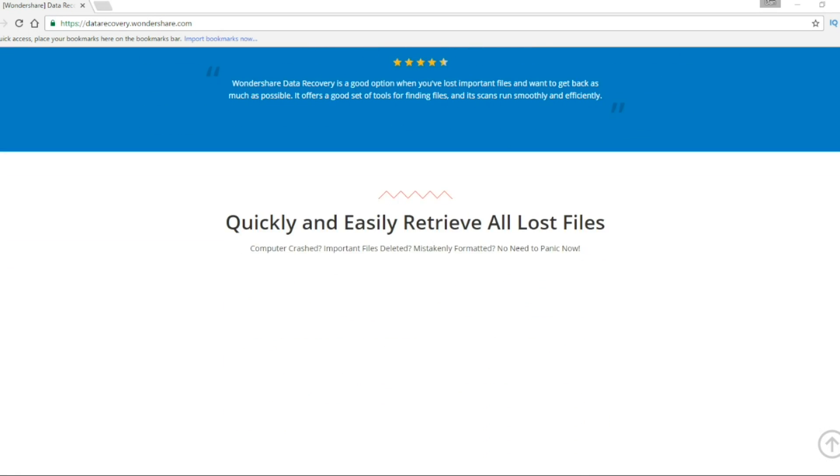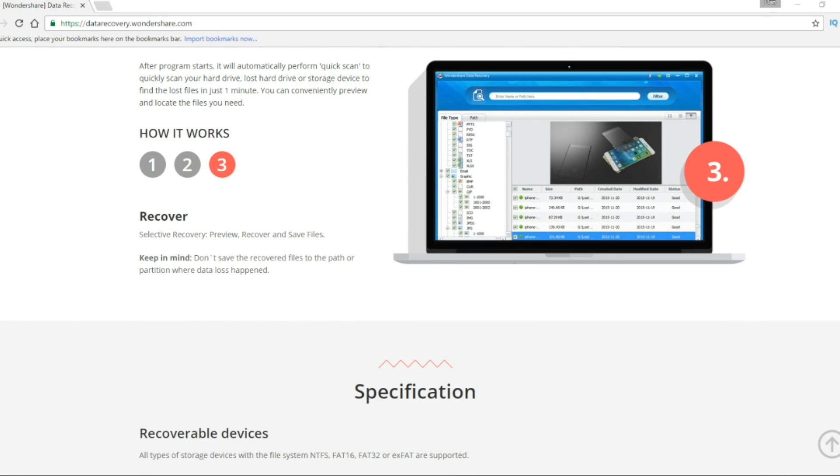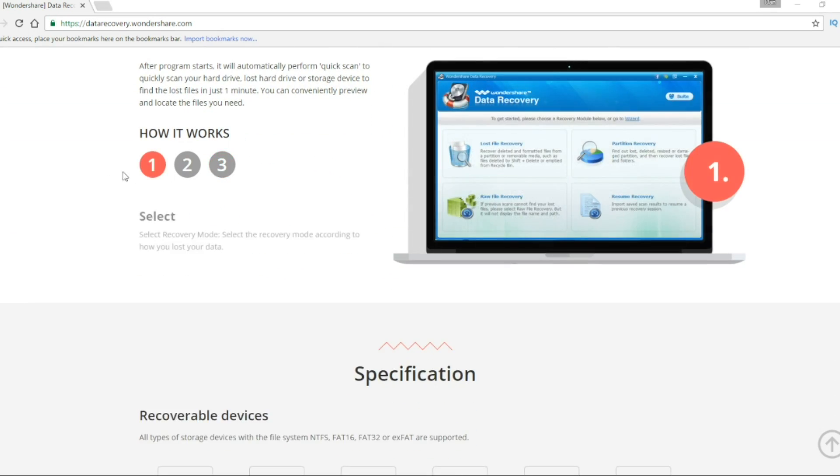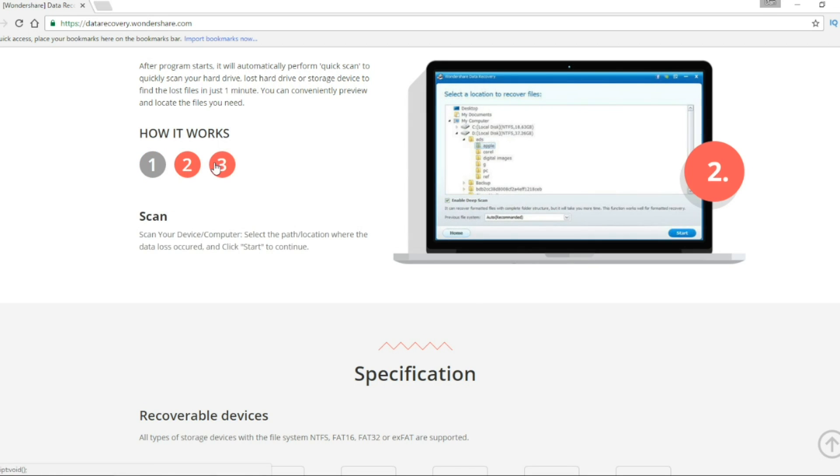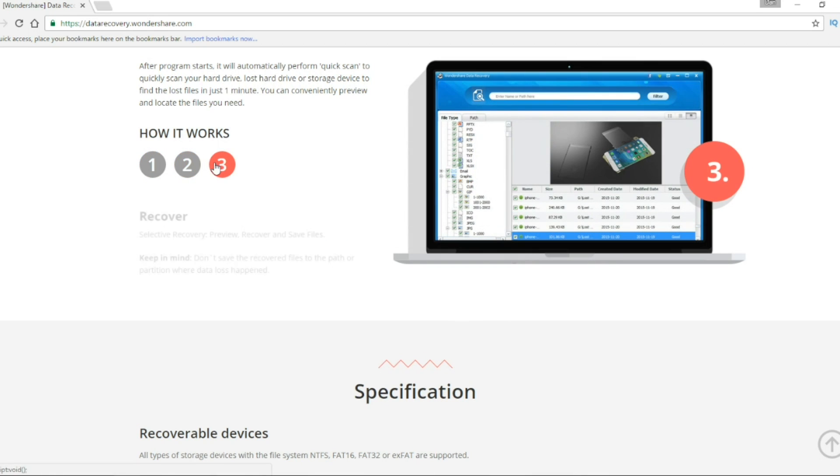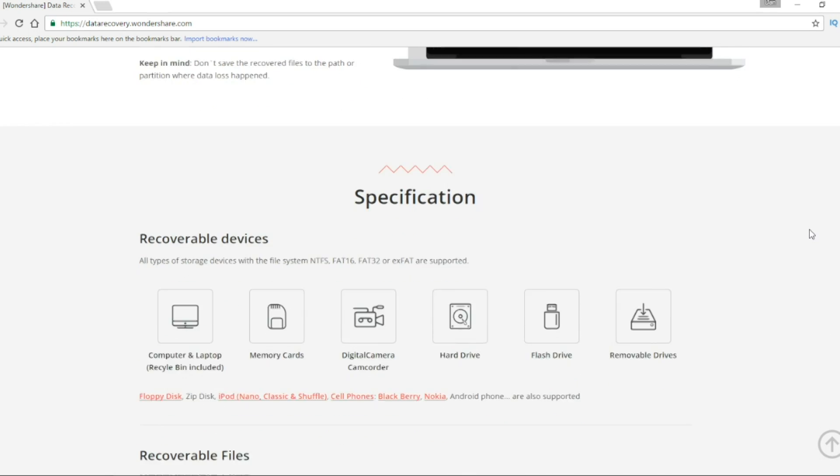It works in 3 steps. You have to select one of the 5 recovery modes, scan your device or computer and in the last step you have to preview, recover and save files.